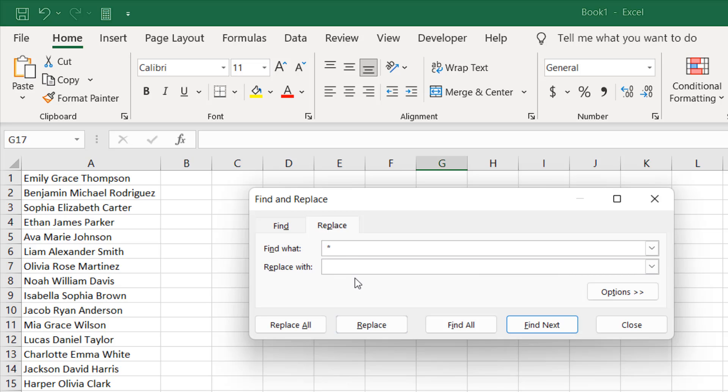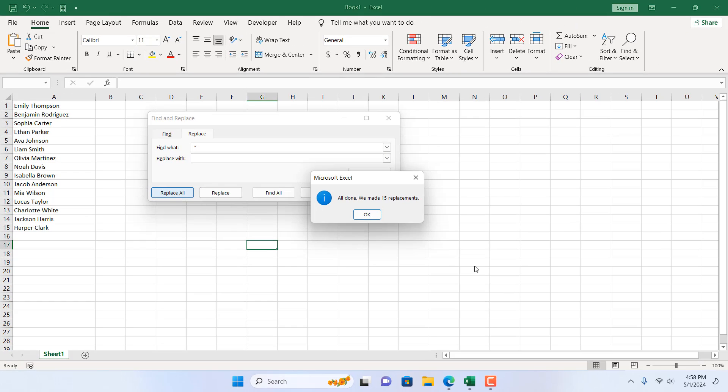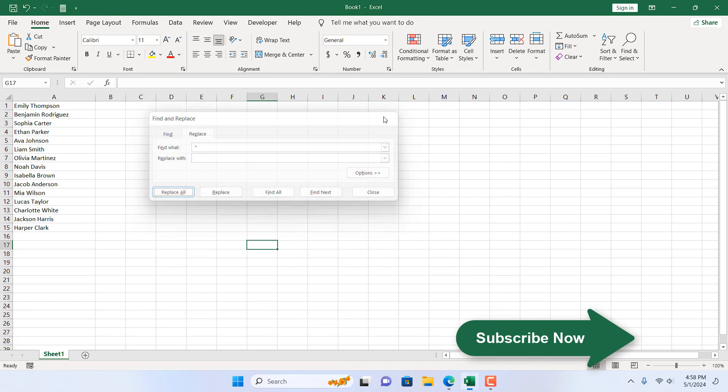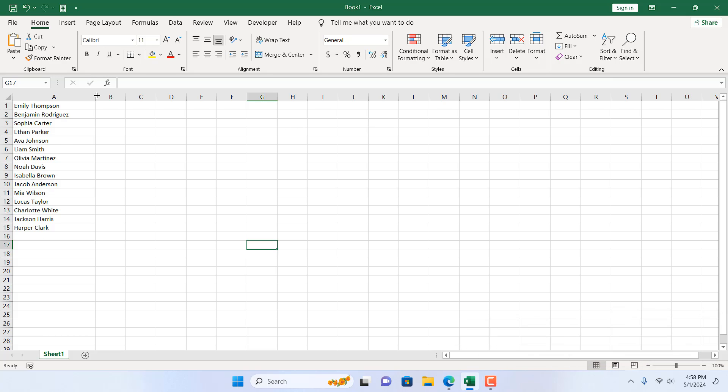If I click on replace all, it's done. You can see we have removed middle names from all 15 names just using Excel's built-in find and replace feature. This is what I wanted to show you.